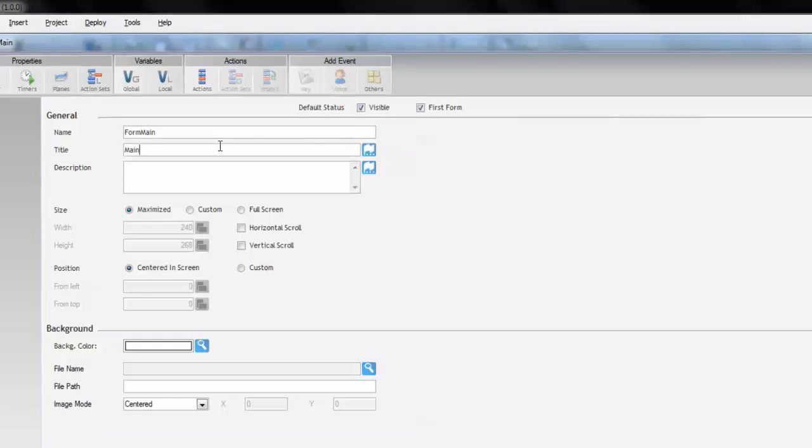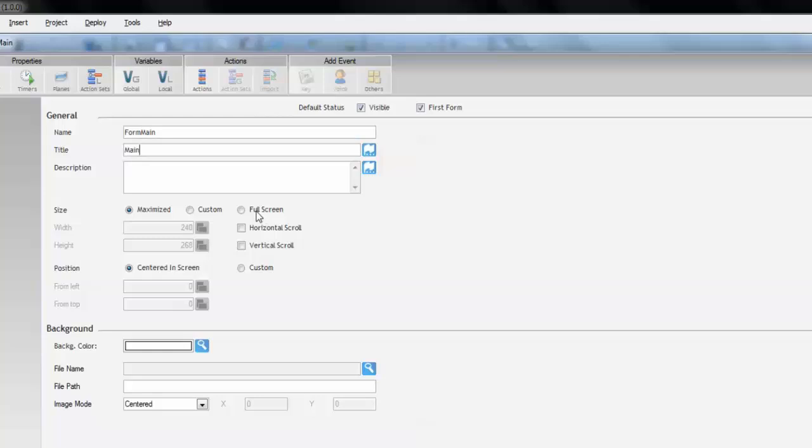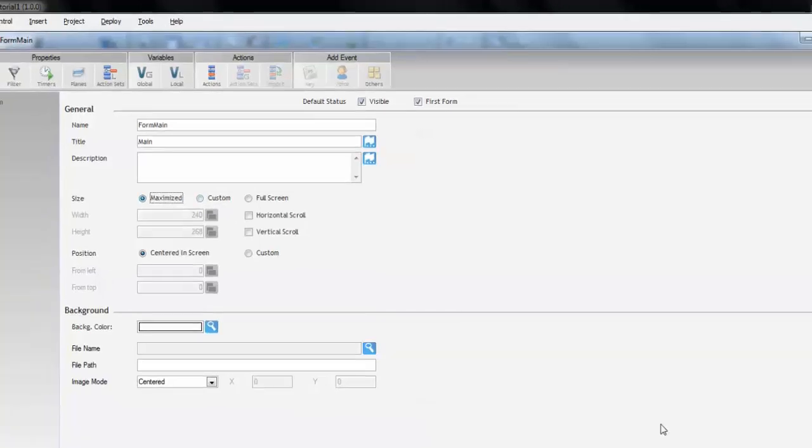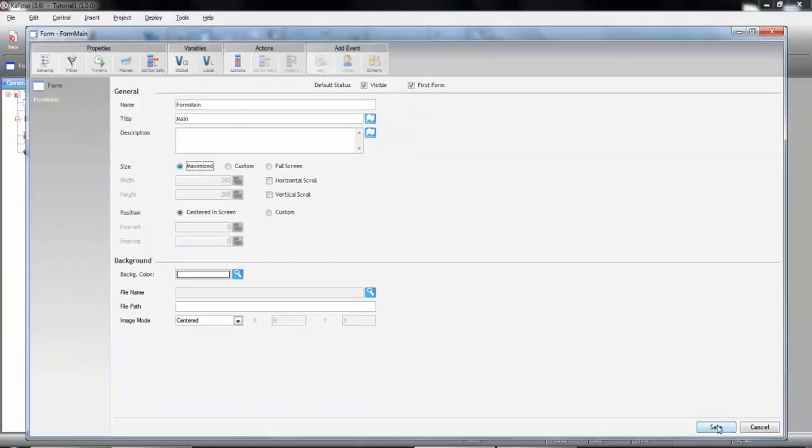By default, Calypso creates maximized forms. If you want, you can create either fullscreen forms, or specify the exact dimensions of it. I'm going to create a maximized one, and press Save.